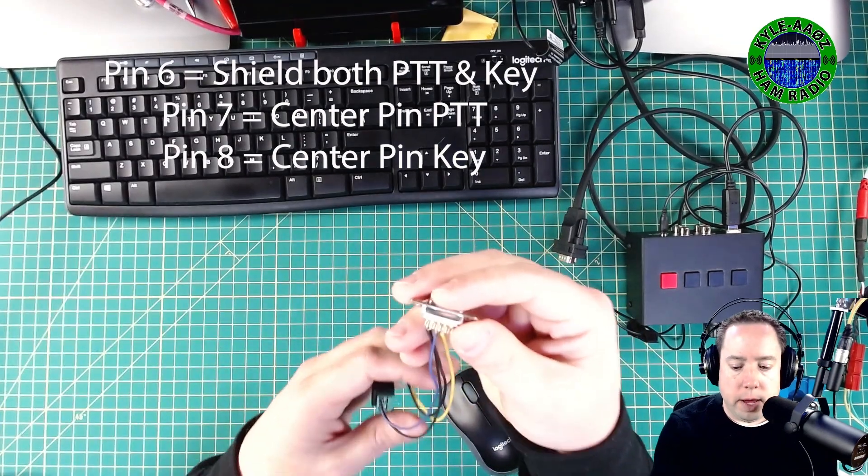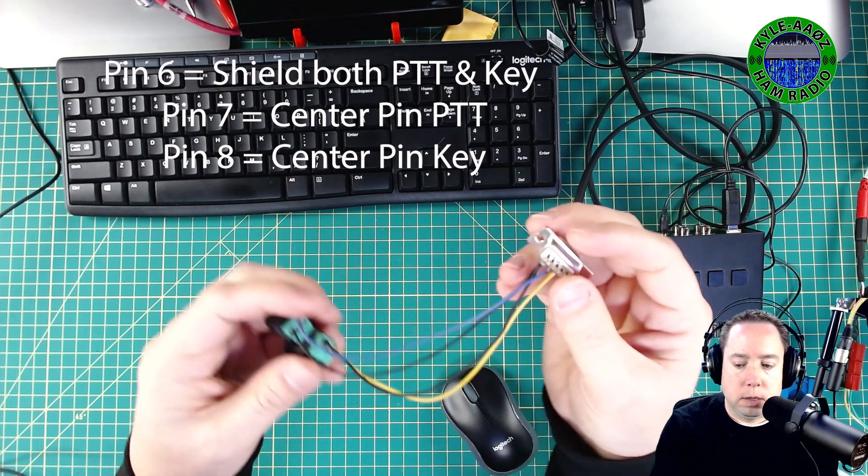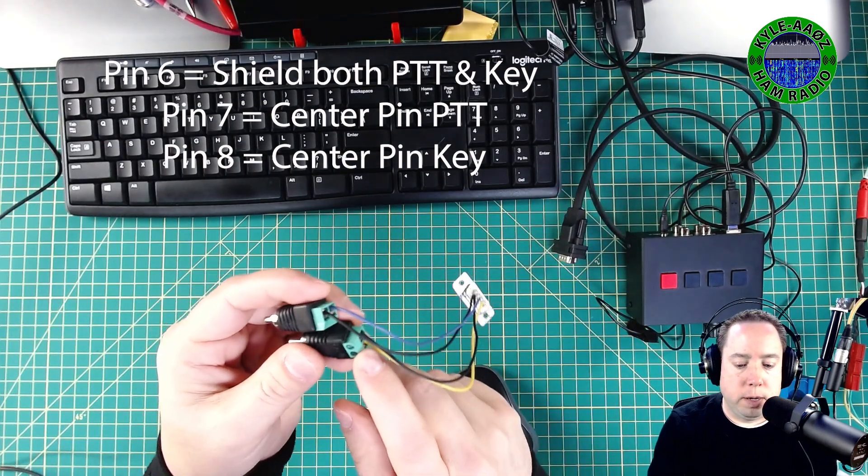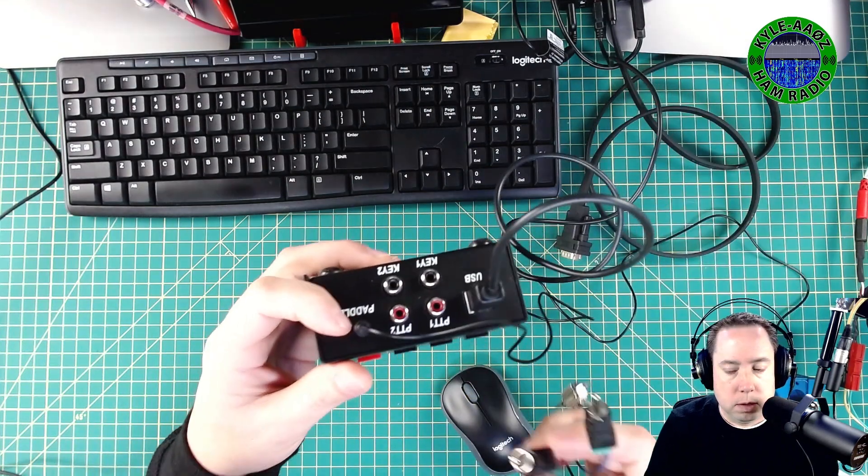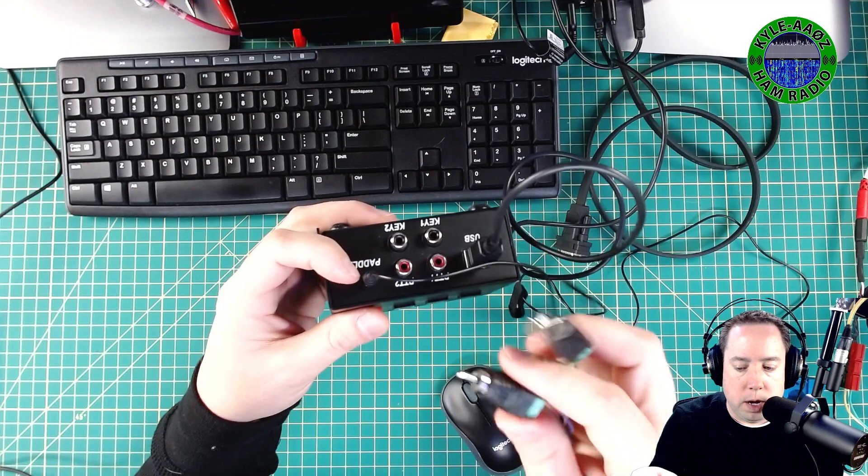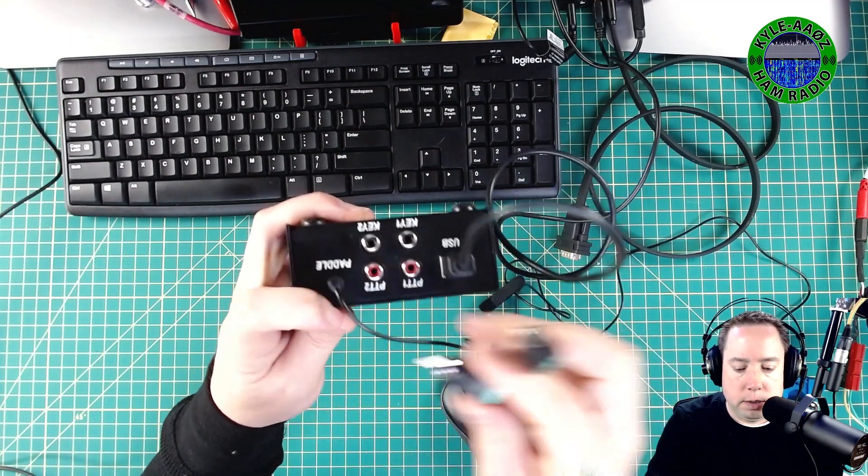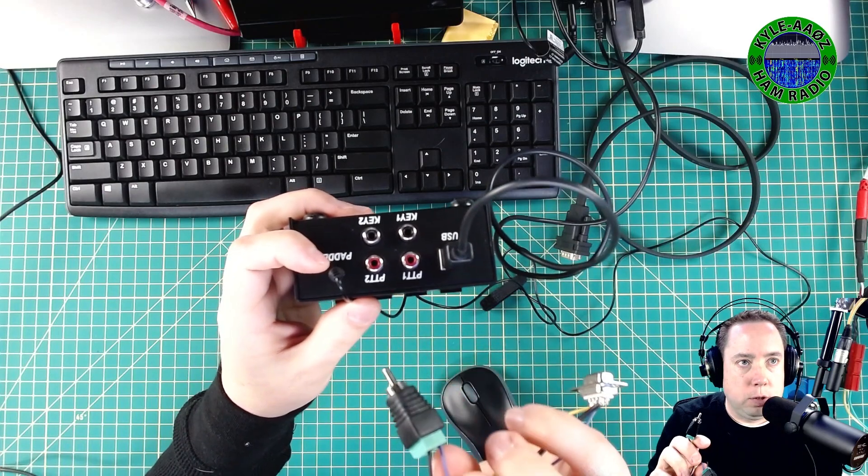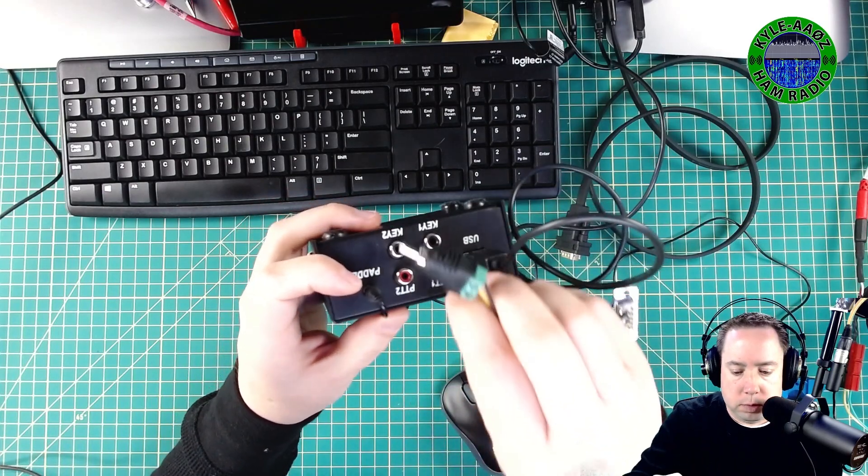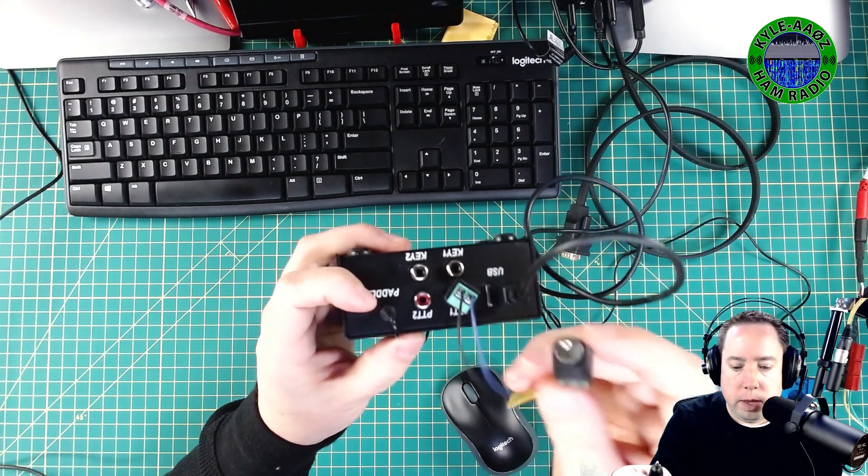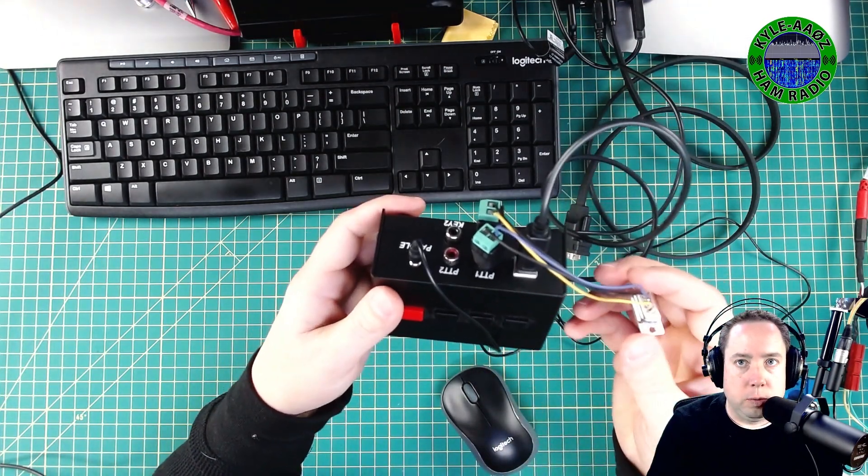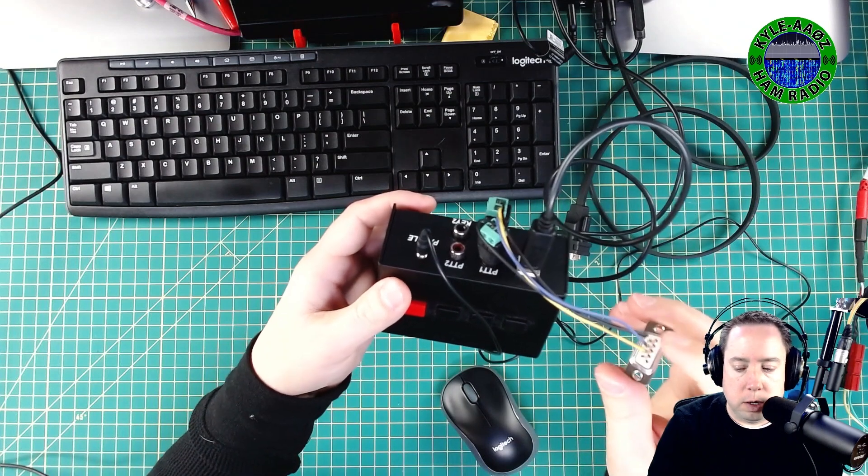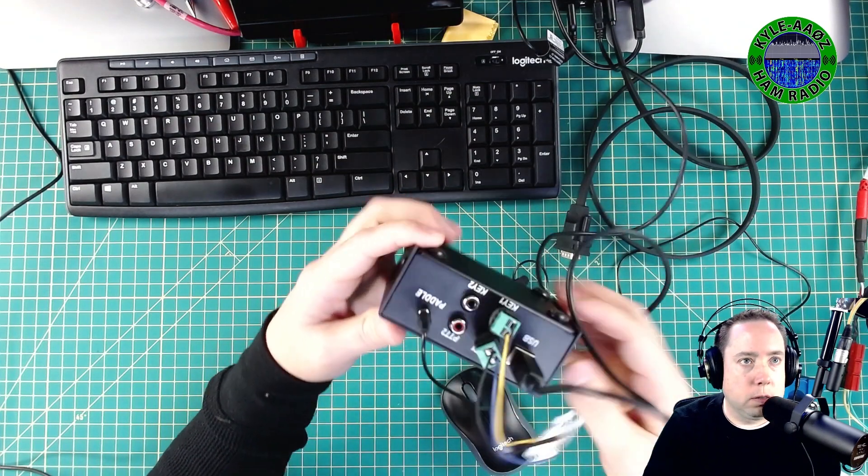And then on pin eight, that gets wired to the center pin of the PTT. So whenever I plug my RCA jacks in, I know that PTT goes to my purple, so I plug that into my PTT.